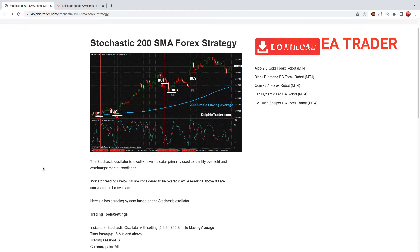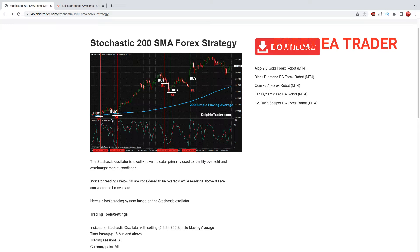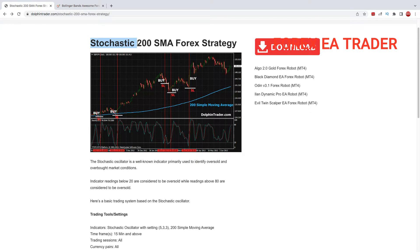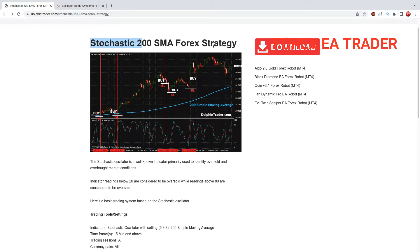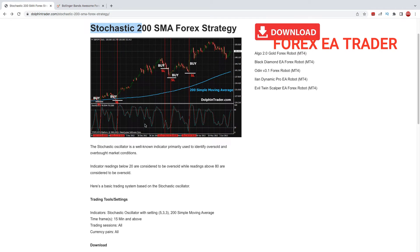Hi guys, welcome back to another video. In today's video, we are going to take this strategy, the Stochastic plus 200 SMA Forex Strategy, and we are going to turn it into a forex robot.